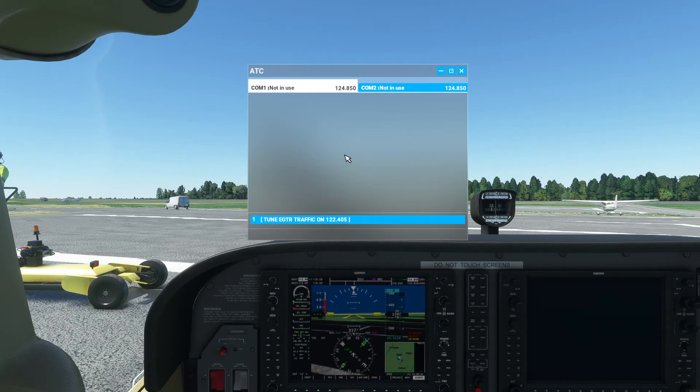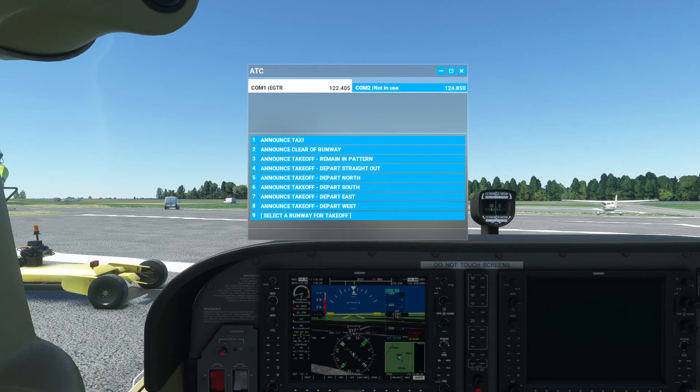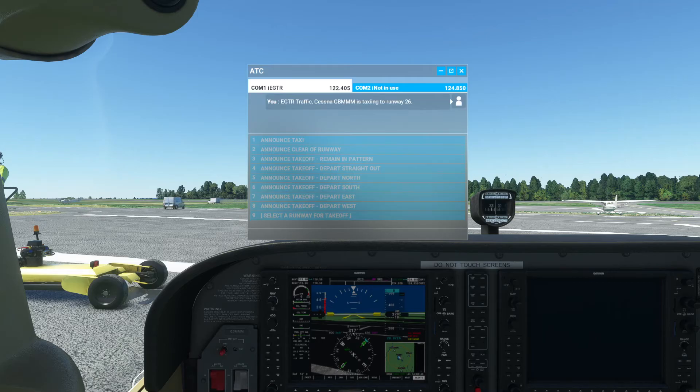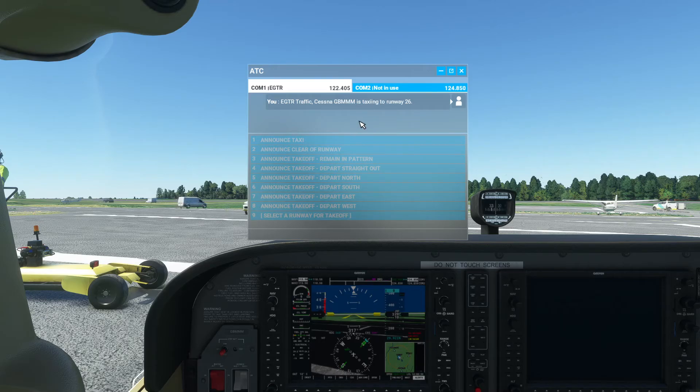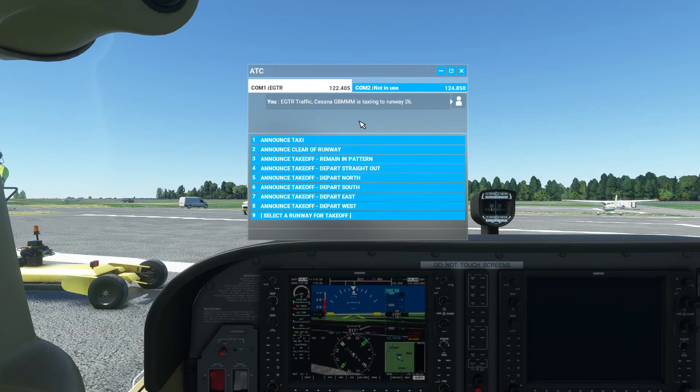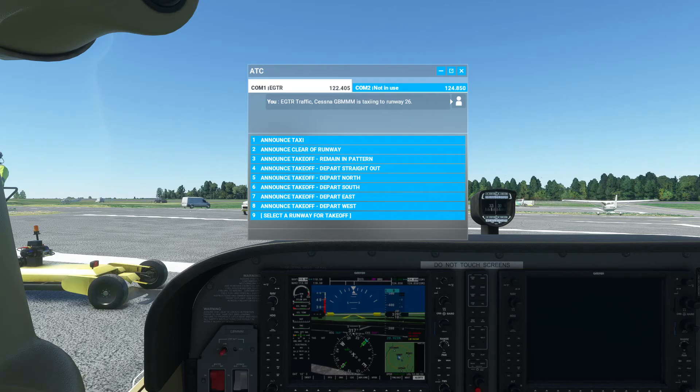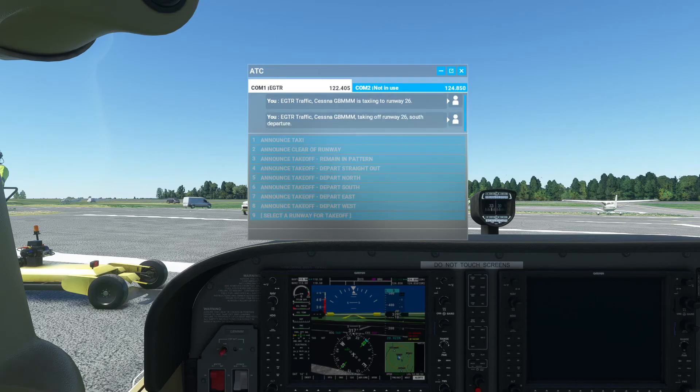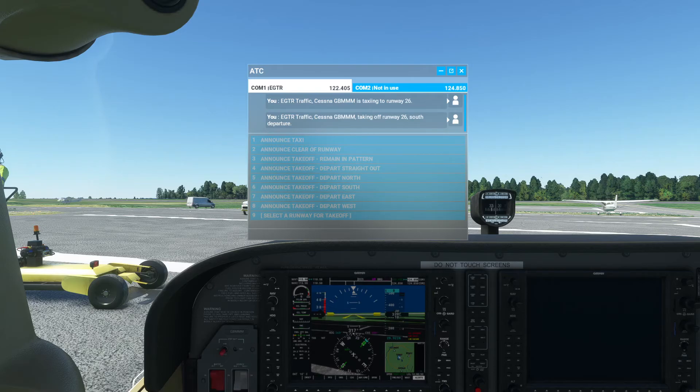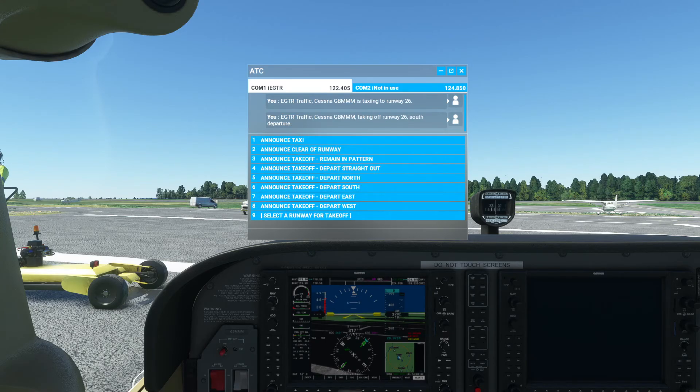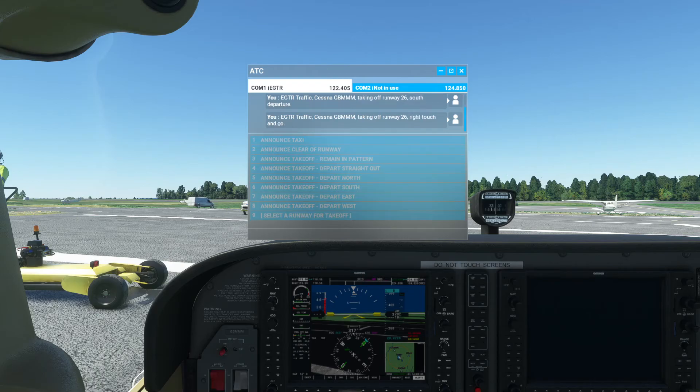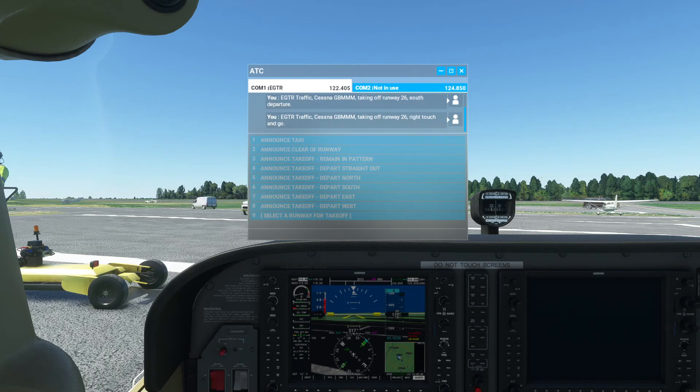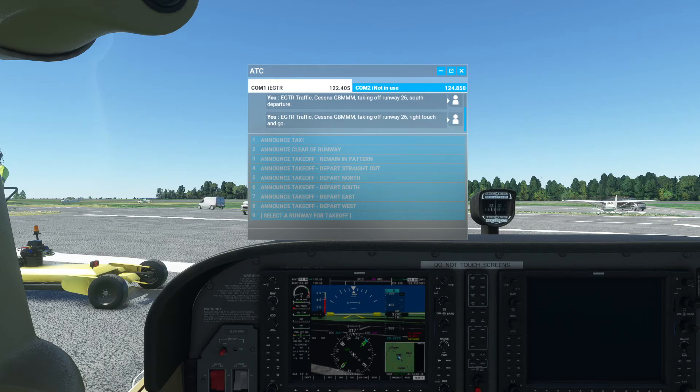Let's show it in operation. I said this would normally be on a separate menu. If I hold down my push-to-talk button: one. You see it's taking from you. Traffic Cessna Golf Bravo Mike Mike Mike is taxiing to runway two six. Let's try different one. Let's do number six. Six. Echo Golf Tango Romeo traffic Cessna Golf Bravo Mike Mike Mike taking off runway two six south departure. Or change my mind, let's do option three. Three. Echo Golf Tango Romeo traffic Cessna Golf Bravo Mike Mike Mike taking off runway two six right, touch and go.